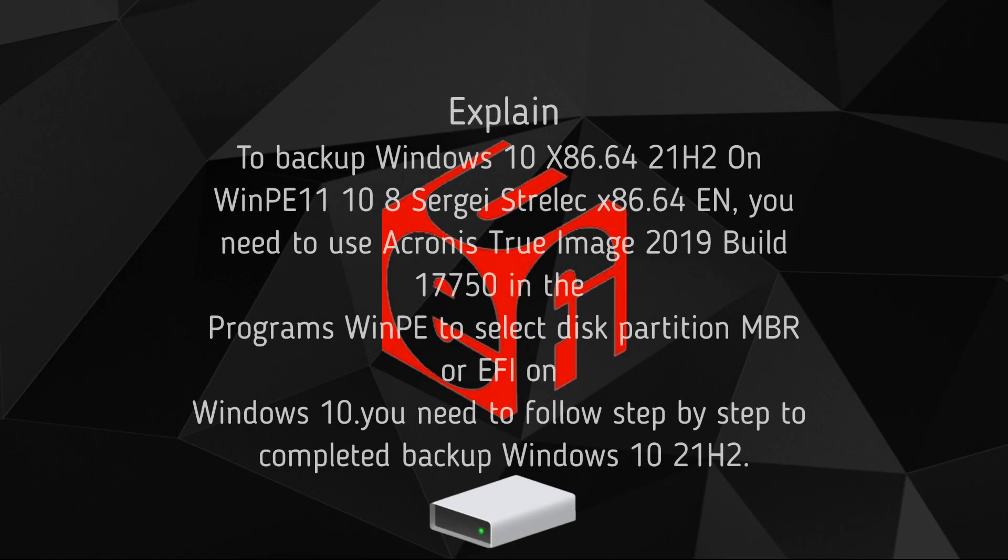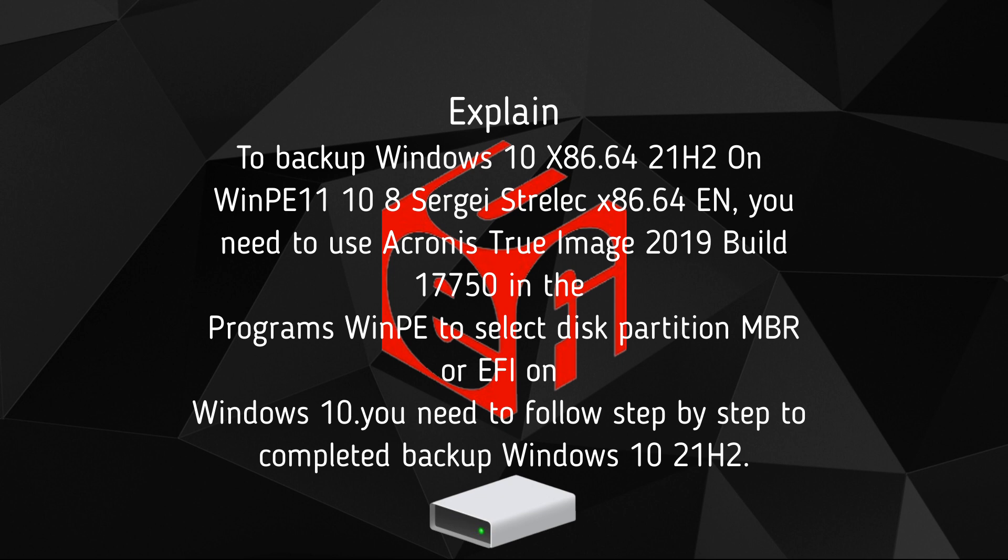To backup Windows 10 x86.64 21H2 on WinPE 11 10 8 Sergei Strelik x86.64 EN, you need to use Acronis True Image 2019 Build 17750 in the programs WinPE.